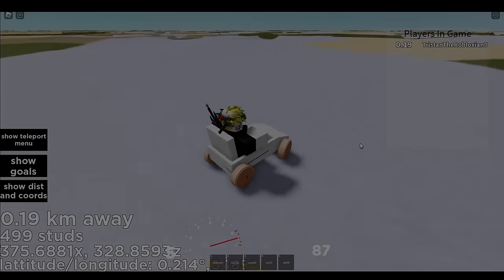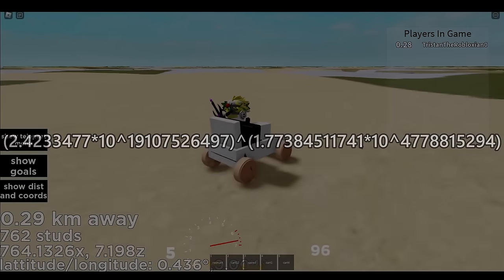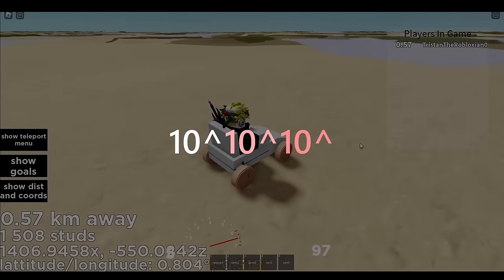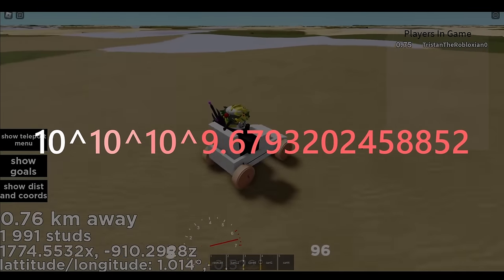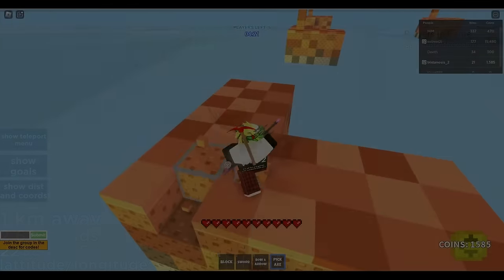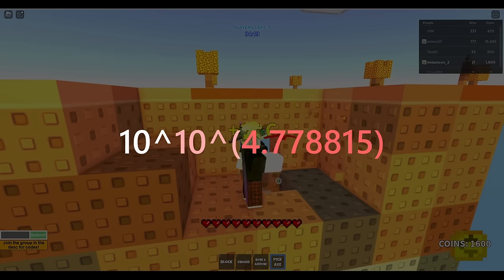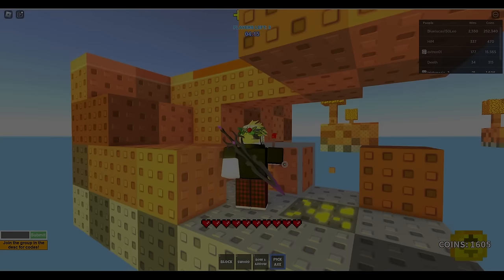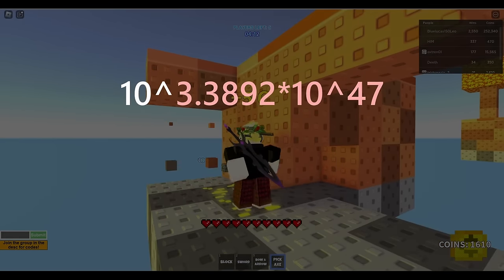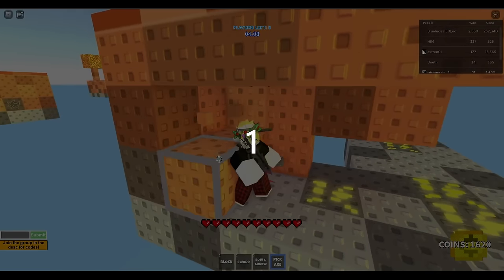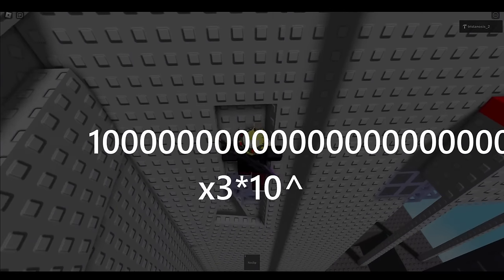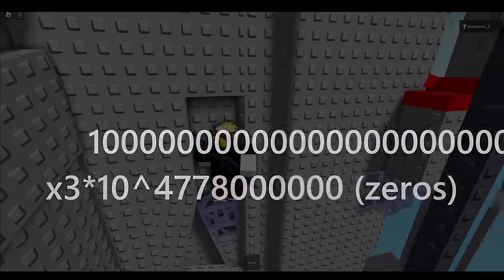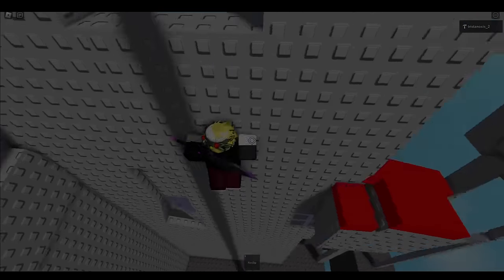Regardless, this is now our equation, which gives us the total of 10 to the 10 to the power of 9.679320245885213, which is, ahem, ahem, get this, 10 to the 10 to the 4.77881530453010 billion, or 10 to the 3.3892010 10 to the 4.778815304. That is a 1 followed by literally 3 times 10 to the 4.778 billion zeros. That is absolutely fucking ridiculous. Just, wow.